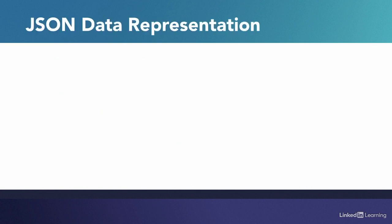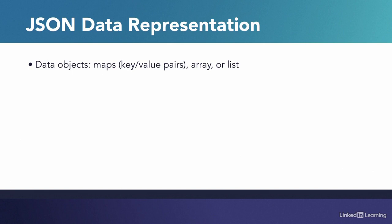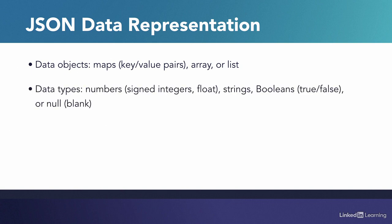JSON data objects often consist of attribute-value or key-value pairs surrounded by curly brackets, as well as arrays or lists of objects. When there are multiple key-value pairs or list of items, they are separated by commas. JSON data types include numbers such as integers or floats, as well as strings, booleans which are true-false values, or null.